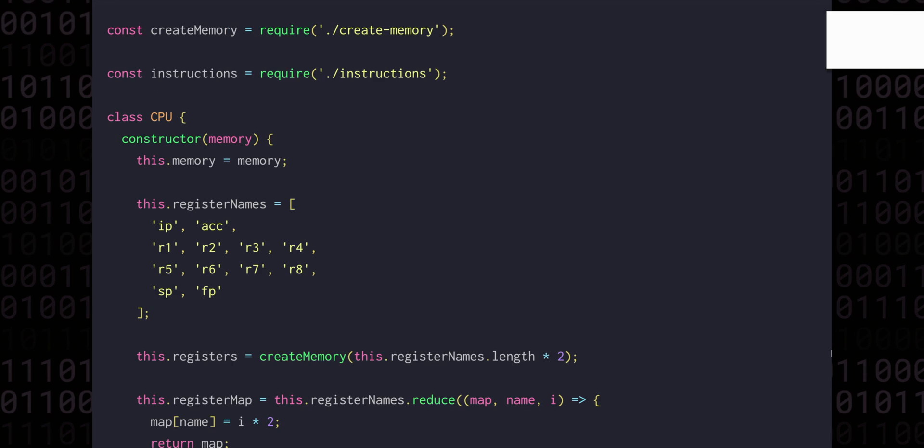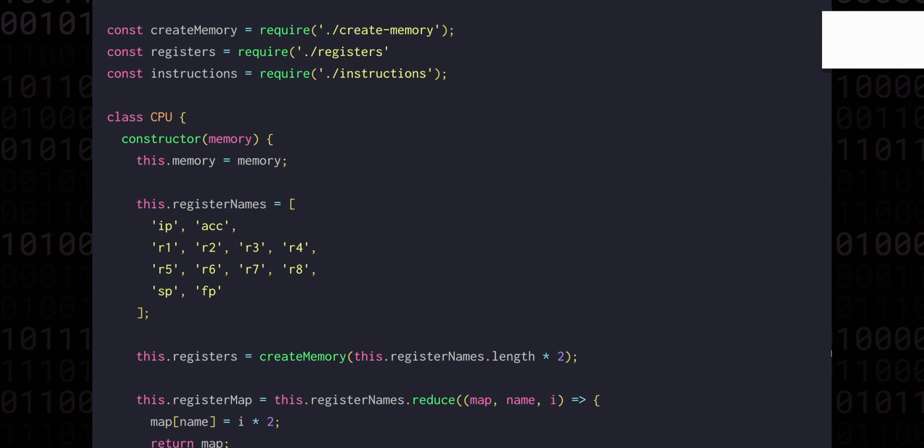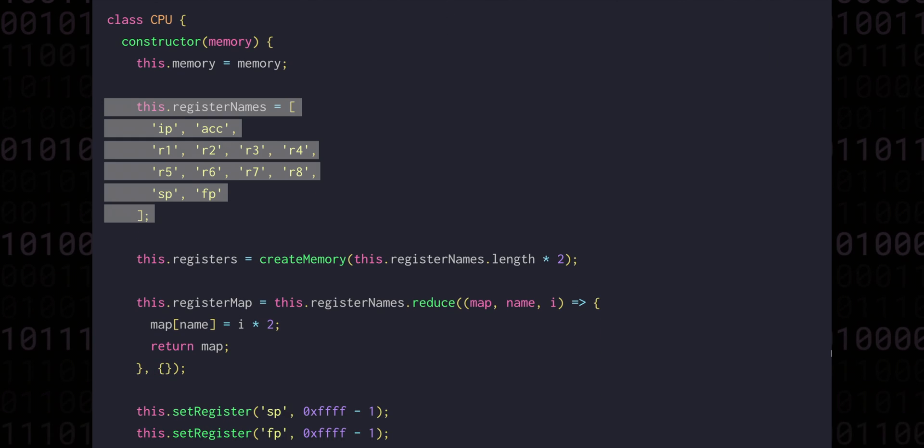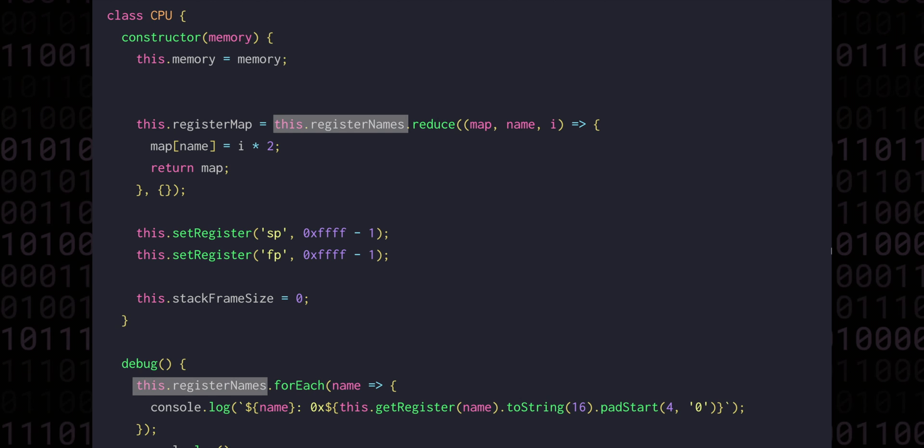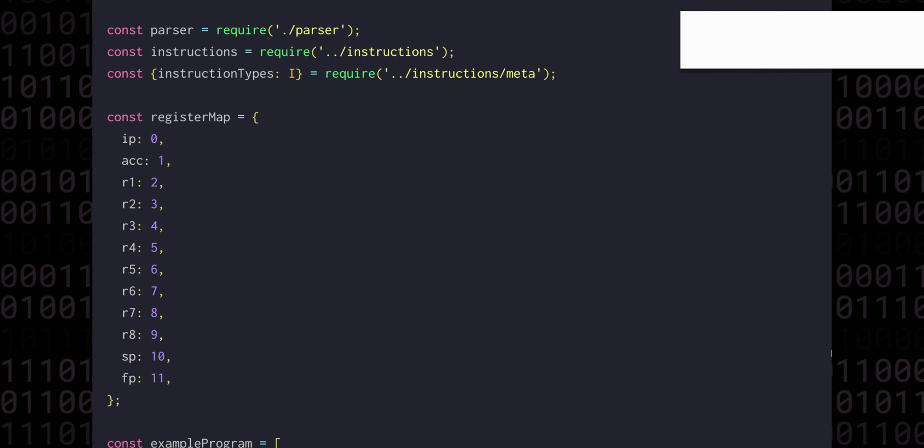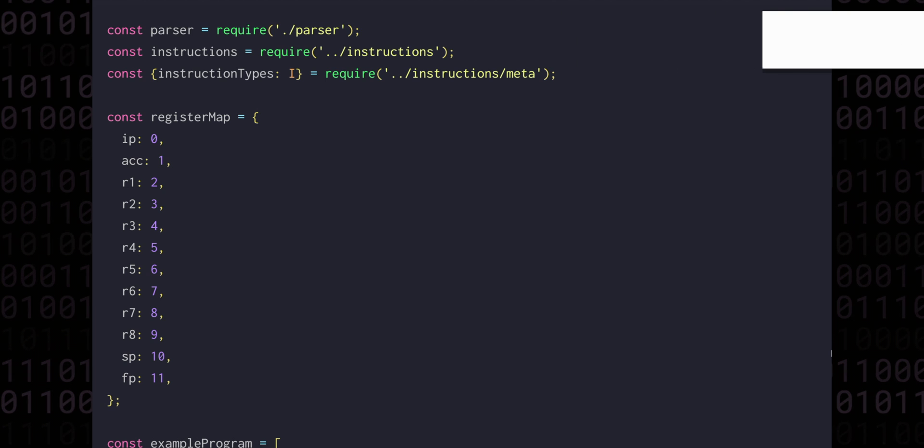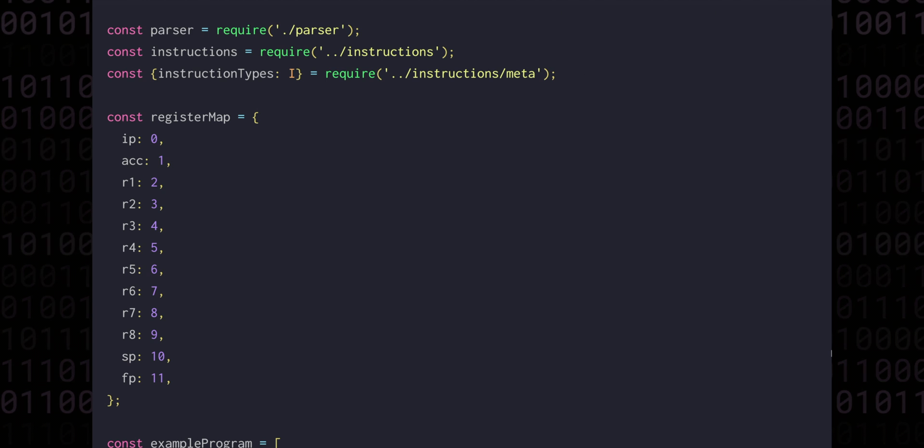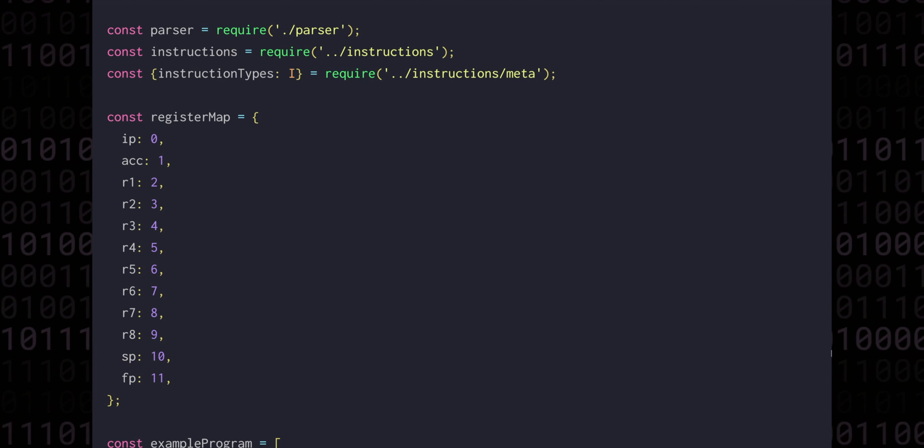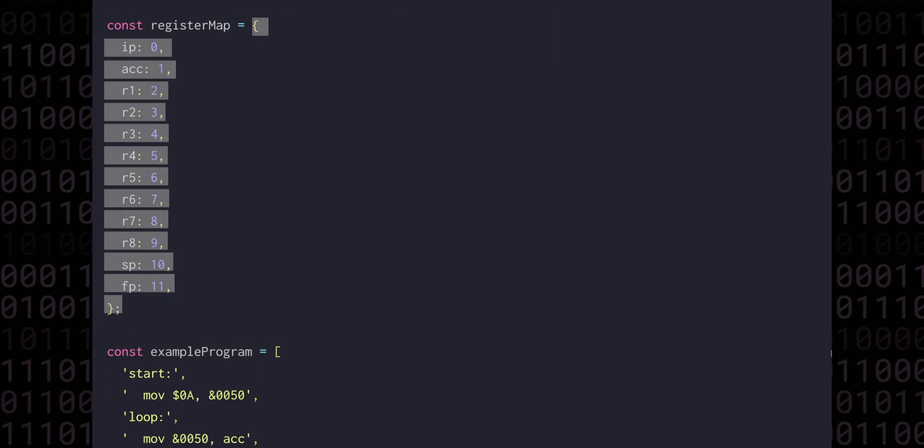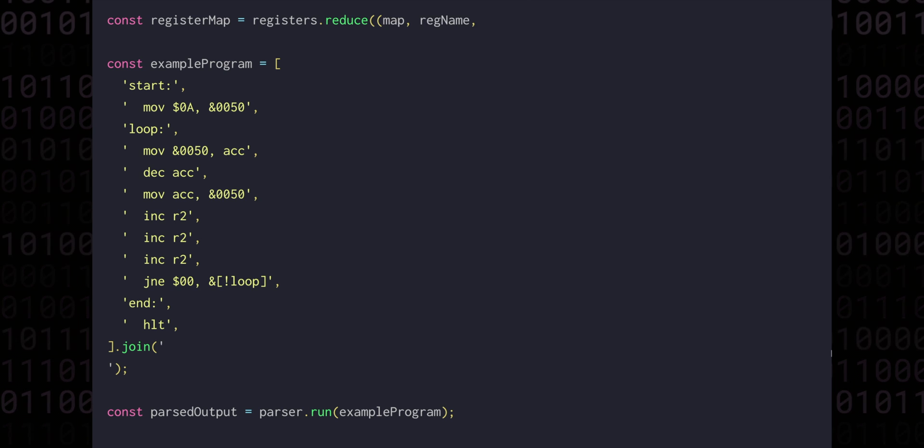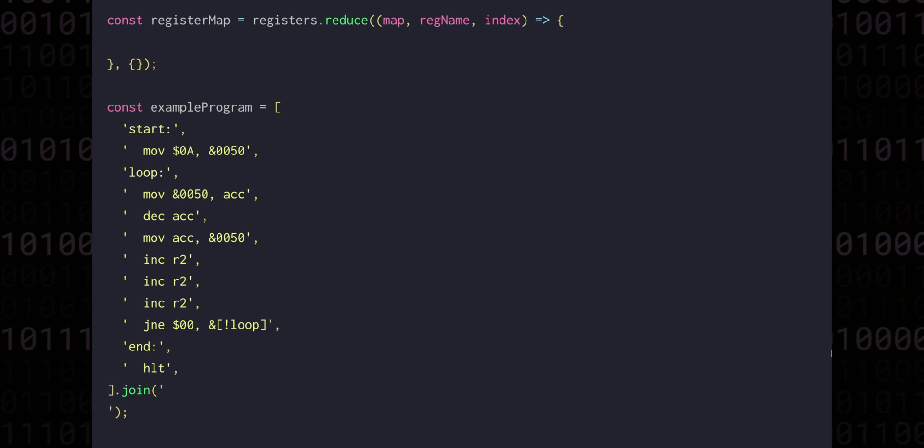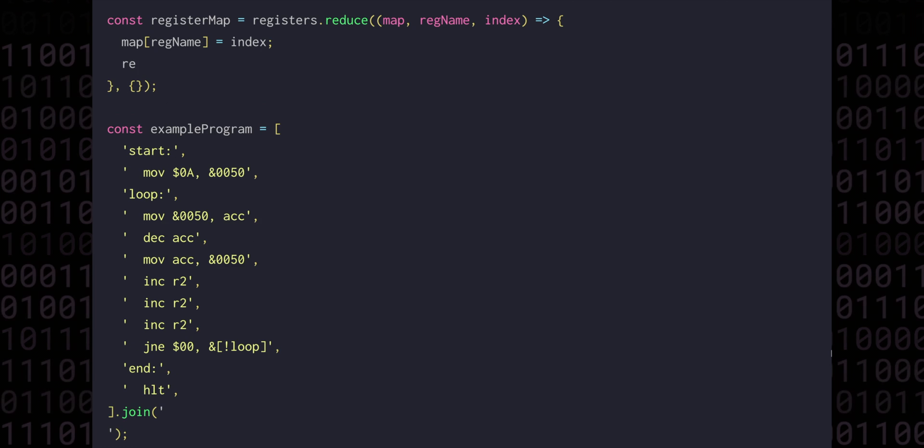Then we can open CPU.js and require the registers array. We can delete this.register names, instead using registers when creating the memory region. Now the second place that we need to update is in assembler slash index.js. Here we've got an object where each key is a register name, and the value is the corresponding register index. So we can require registers, and create this object dynamically using reduce instead. We're reducing into the map object, where each value is a register name, and we can use the third argument of the reducer function to get the index. Then map regname gets set to the index, and we can return the map.